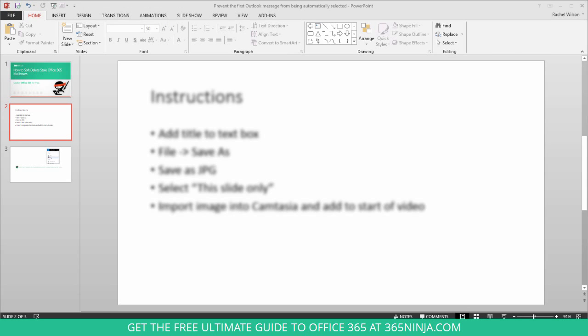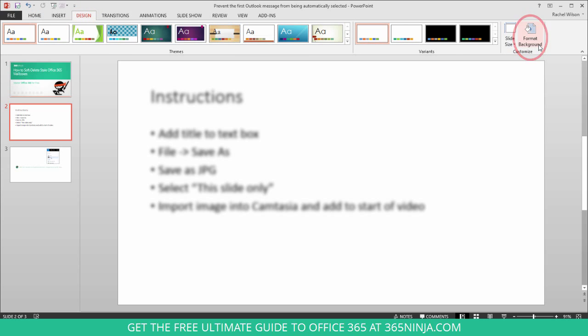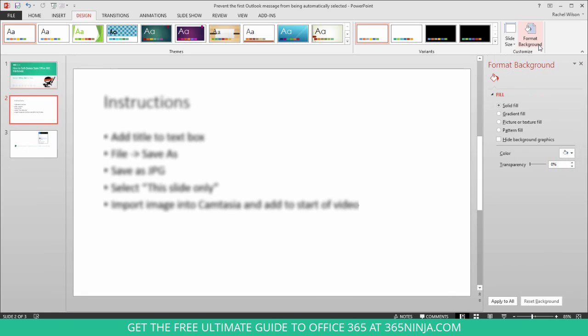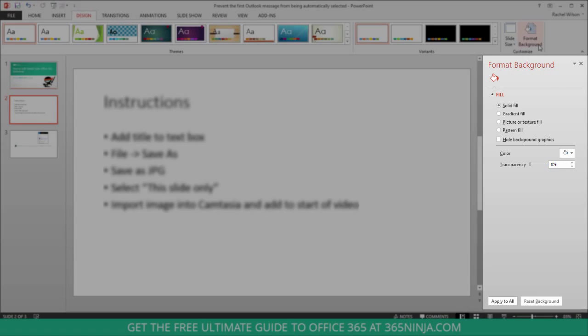So I'm here in PowerPoint 2013 and I have my slide selected that I want to add background to. You'll go to your Design tab and you actually have a Format Background icon. Click that and you get the Format Background menu here.